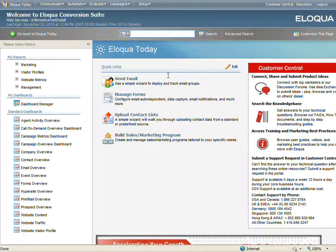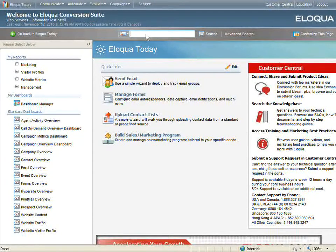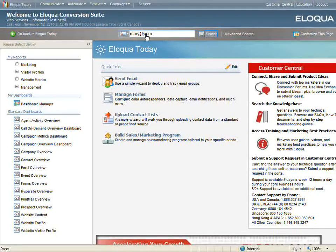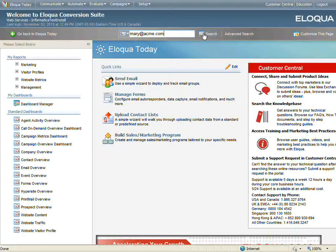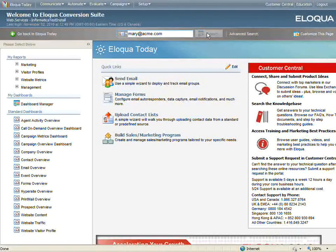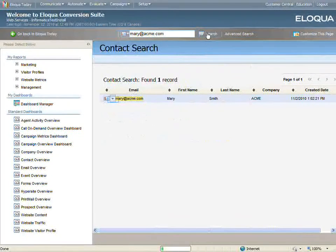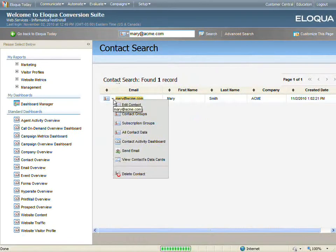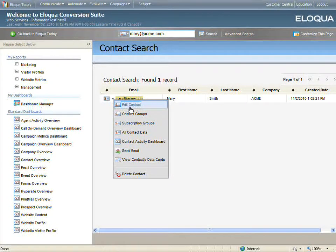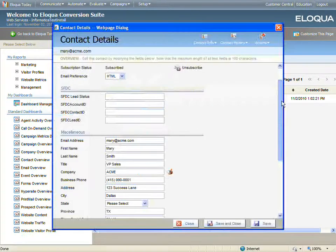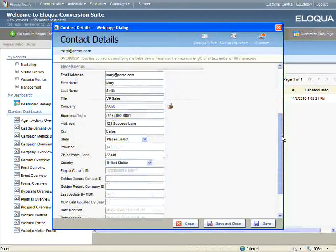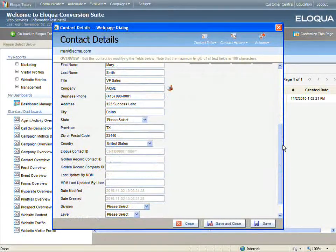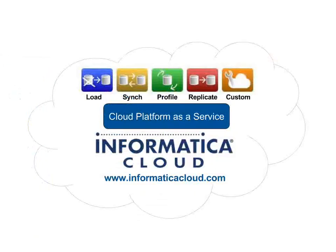The last step is for me to return to Eloqua and search for my contact. I can now see that my contact was added to Eloqua, and all of the data has been synchronized by Informatica Cloud.